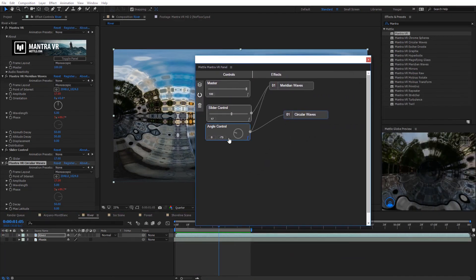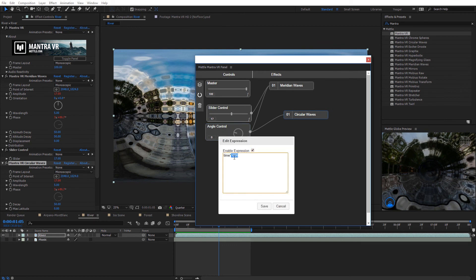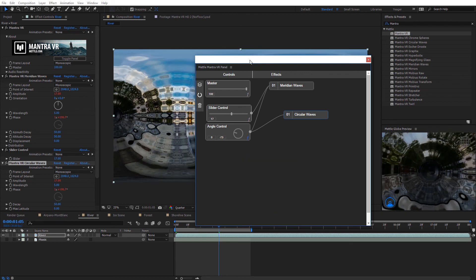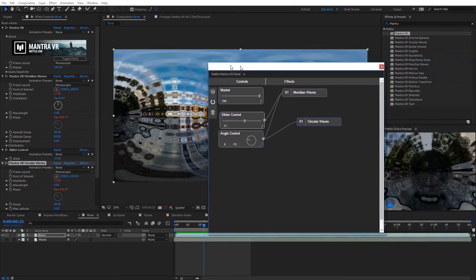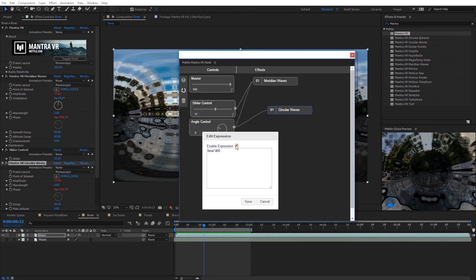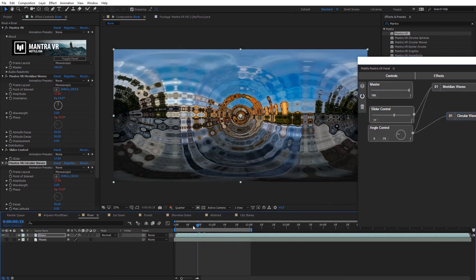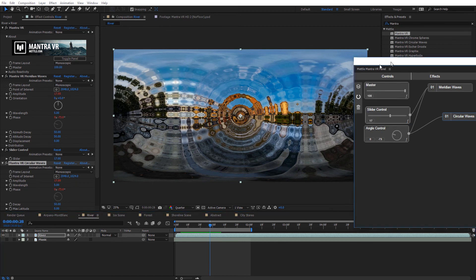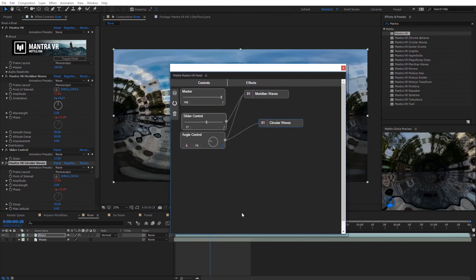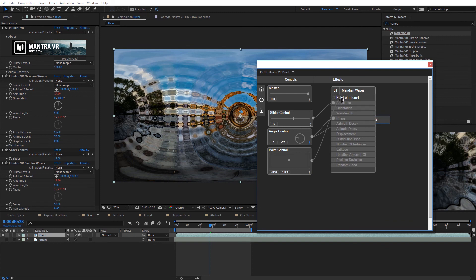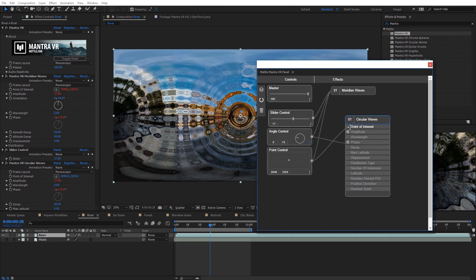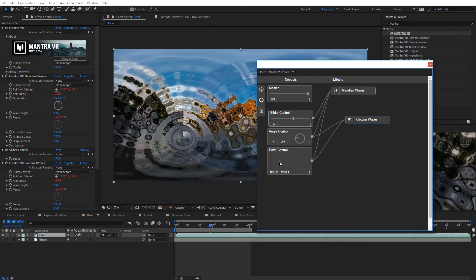The animation looks a little intense, so I'll adjust the expression back to 'time * 400' and save. In the RAM preview it's much easier to look at. To disable the expression, just uncheck enable expression and click save. We can also add a point controller — linking it to the point of interest for both meridian waves and circular waves means clicking and dragging the point in the panel updates the composition live, controlling both effects' center points simultaneously.